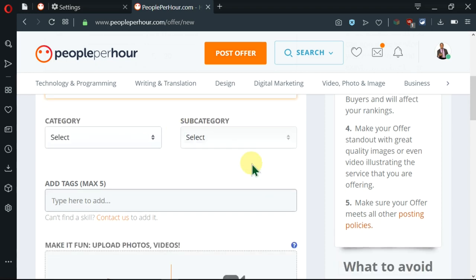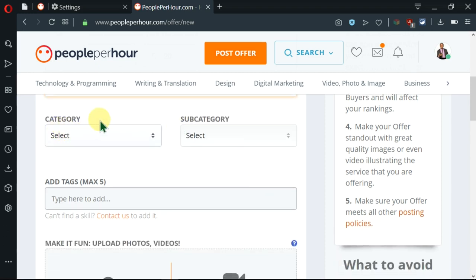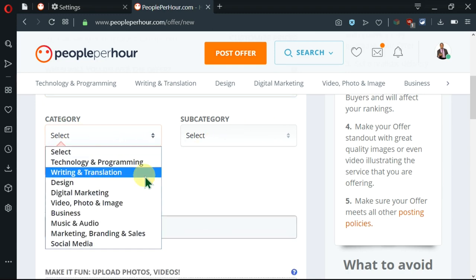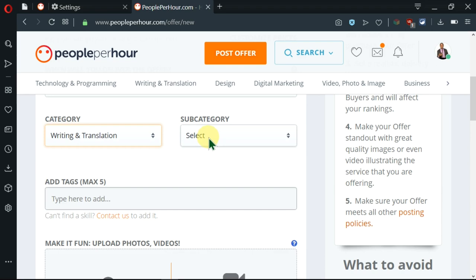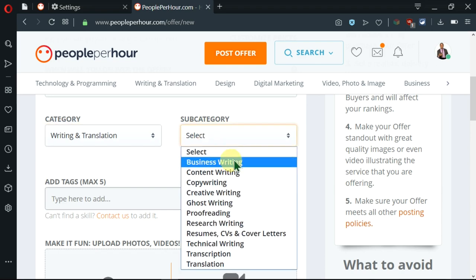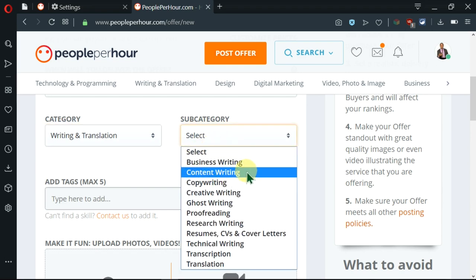As we move down, you can see the category and the subcategory here. So if we click on here, I'll select writing and translation. Then I'll come here and select content writing.